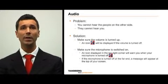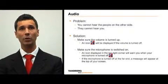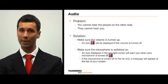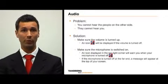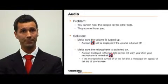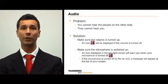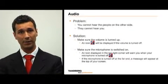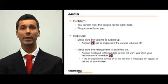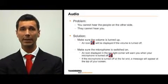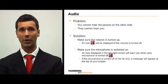Second, make sure the microphone is turned on. An icon in the top right-hand corner of the screen will notify you when your microphone is turned off. Finally, make sure the microphone is not turned off at the far end. When this occurs, a message will appear at the top of your screen indicating that the microphone on the far end is turned off.